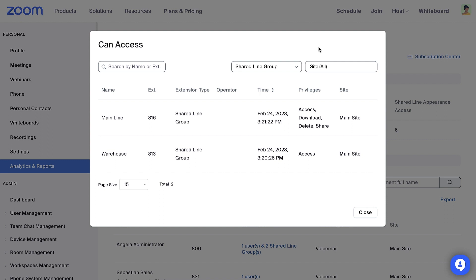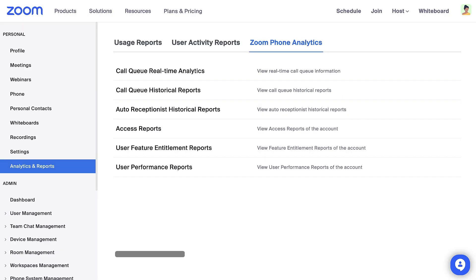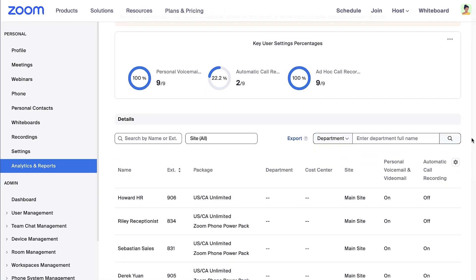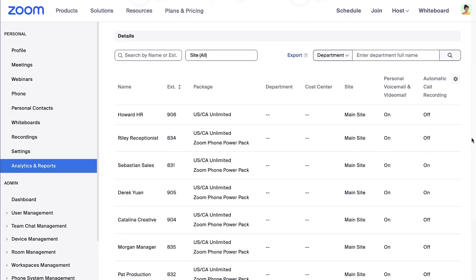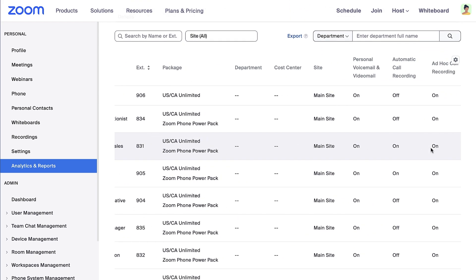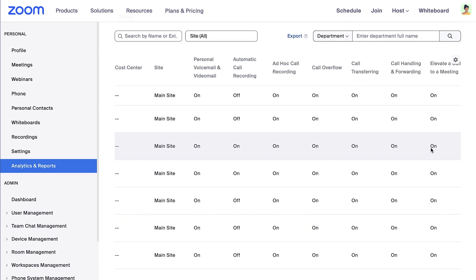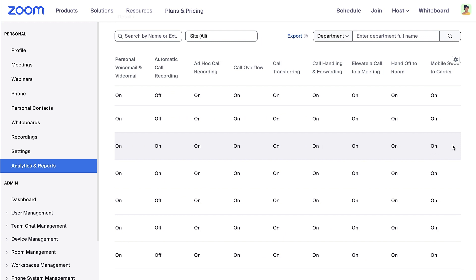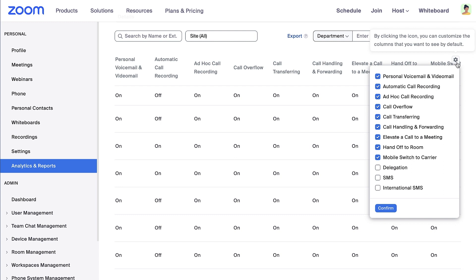Let's use the dropdown to view the shared line group she can access the voicemails for and what privileges she is granted. While Angela can access, download, delete, and share voicemails from the main line, she can only access voicemails from the warehouse shared line group. The User Feature Entitlement Report is also a compliance report. This report shows which phone packages each user is assigned to. Scroll to the right to see which features are toggled on or off for each user, and use the gears icon to customize the fields present in the report.